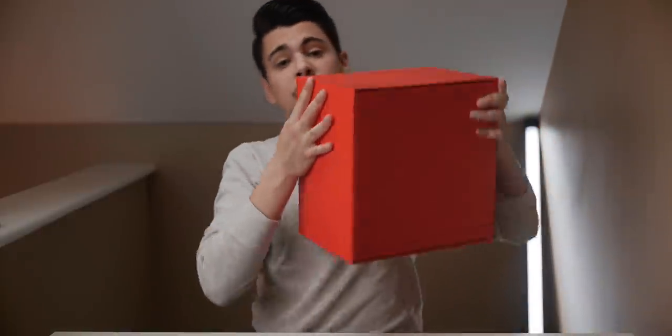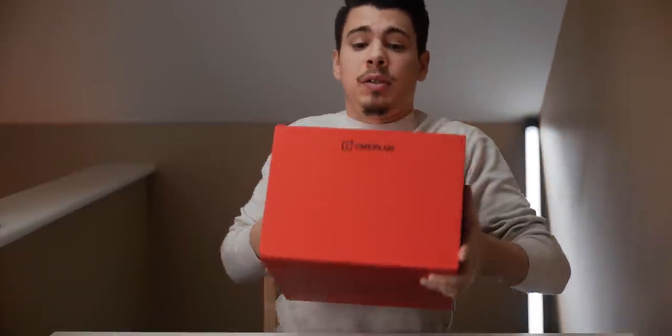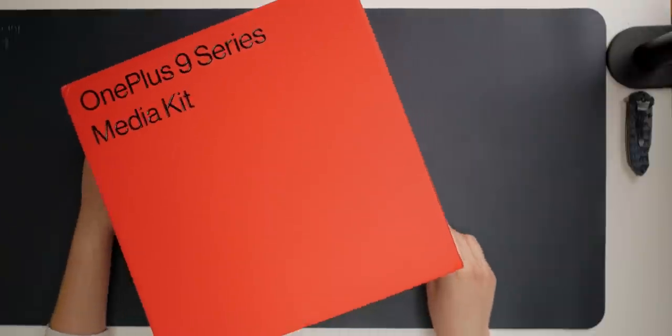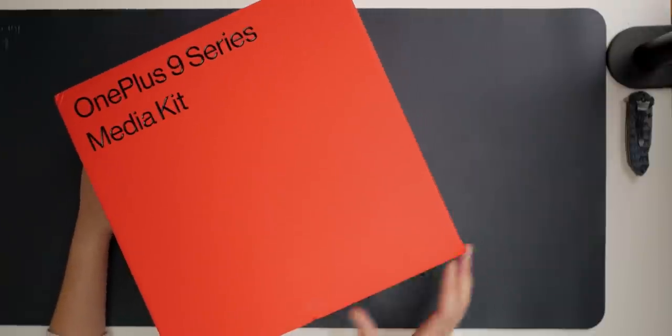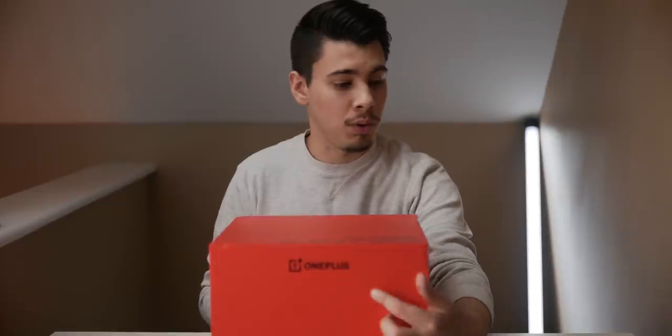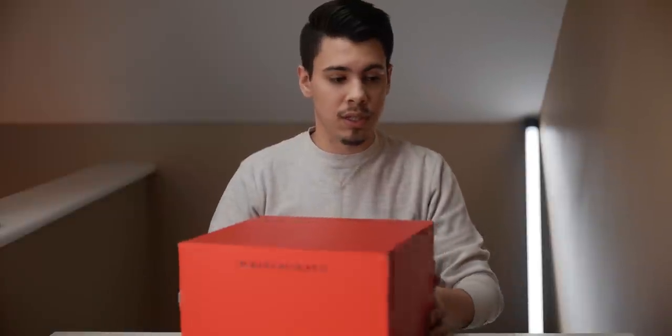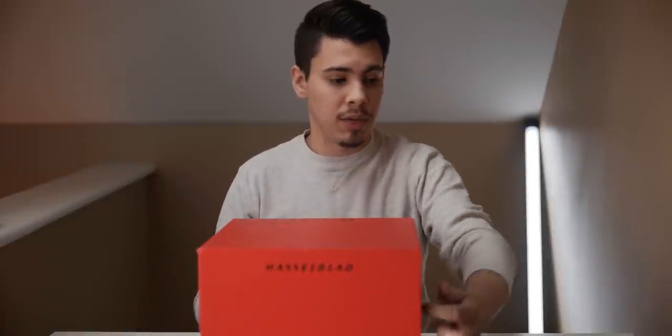Oh my god, this is a big box. Holy moly. Alright, so we've got Hasselblad on the side, and it looks like we've got OnePlus branding on the front. I'll just rotate this around so you can see Hasselblad on the front.